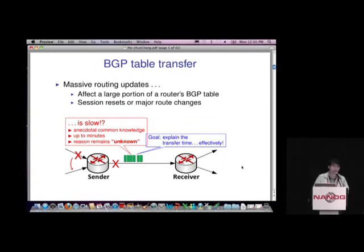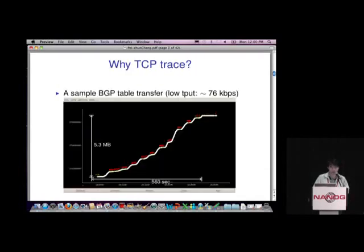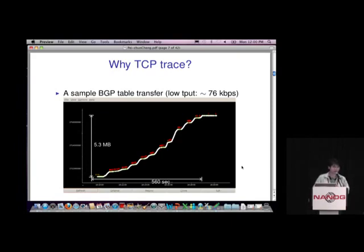The goal of this talk is to identify delay causes more systematically and efficiently. Our idea is to look at TCP-layer behavior, since BGP is just an application running on top of TCP. Here I put an example of a sample BGP table transfer as a TCP trace. We can see a table transfer containing around five megabytes of data that takes around 560 seconds — about six minutes — to finish. If we roughly calculate the average throughput, it's only around 76 kilobits per second, which is pretty slow.